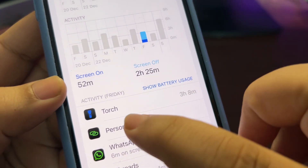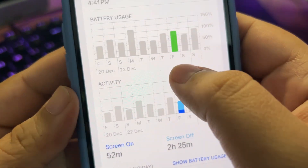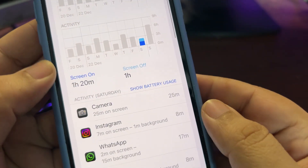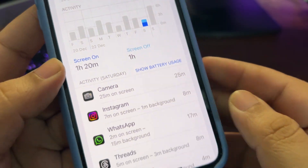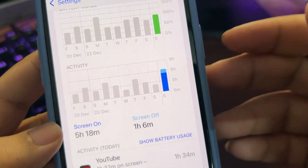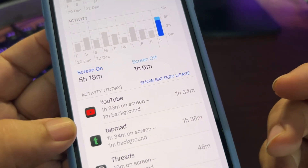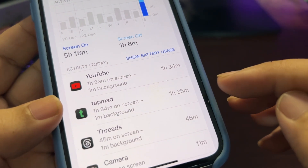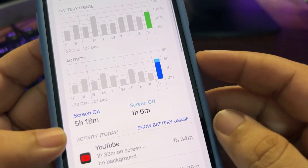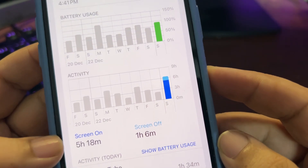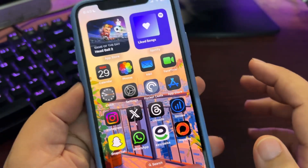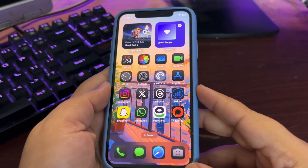Another day I used 75% and it was just 1 hour 20 minutes, with most battery consumed by the camera. But today I was using YouTube and other apps like TapMat — that's a sports app where I watch cricket matches — and today I got a really really good screen-on time, so I'm happy with today's result.